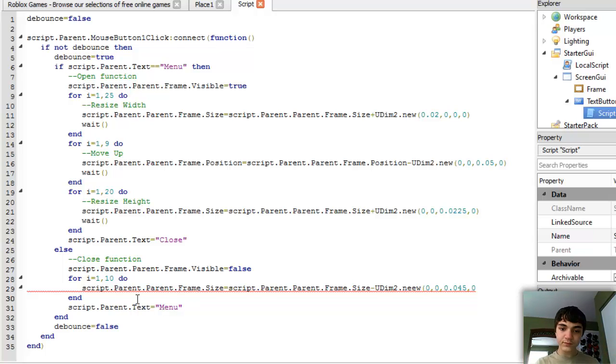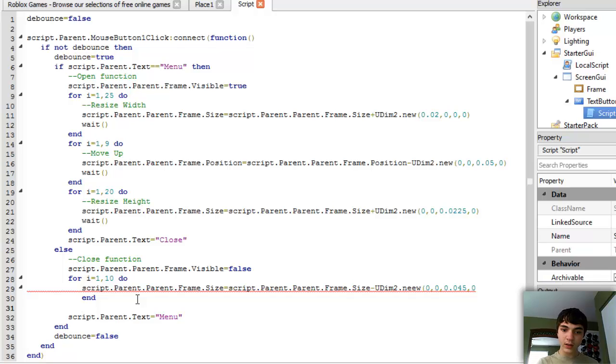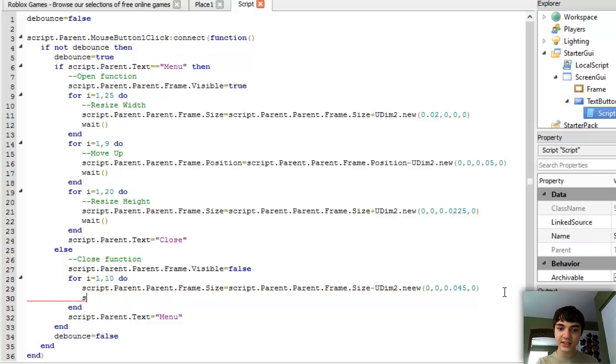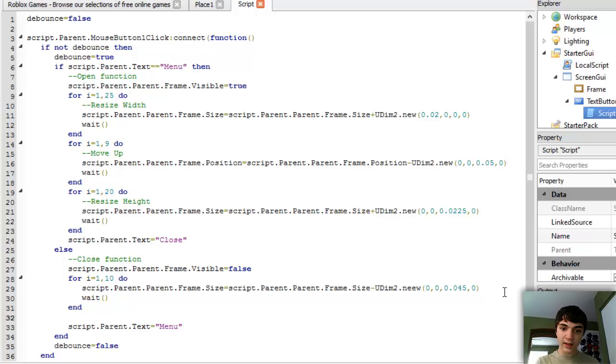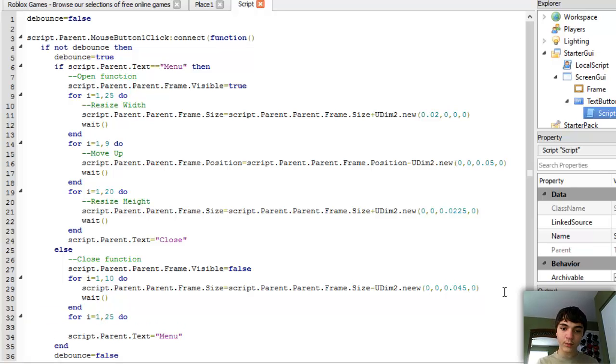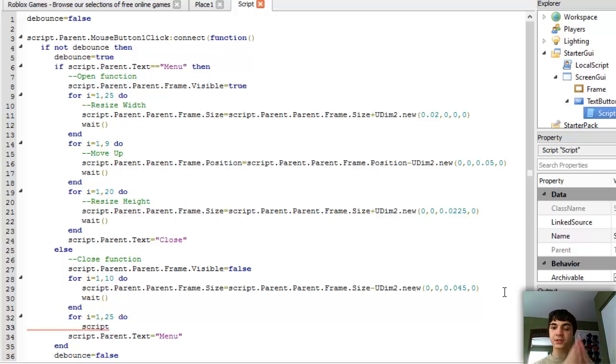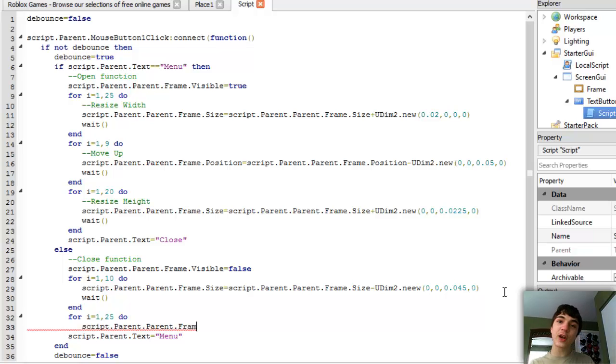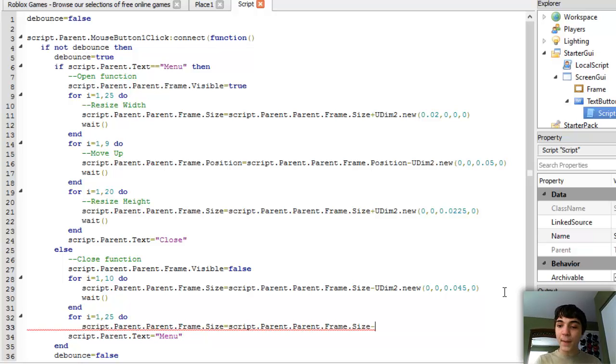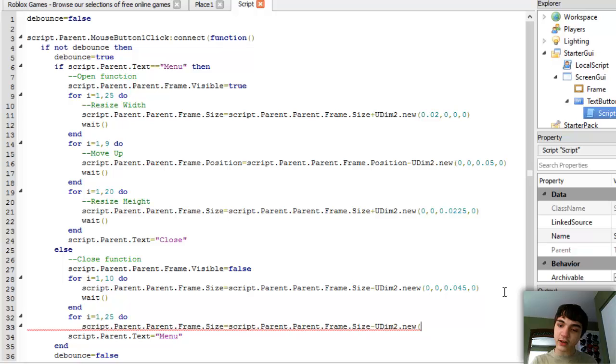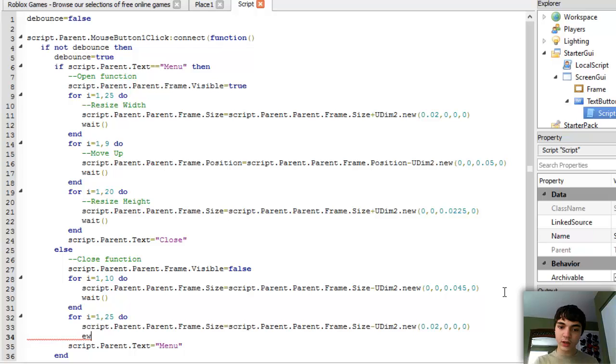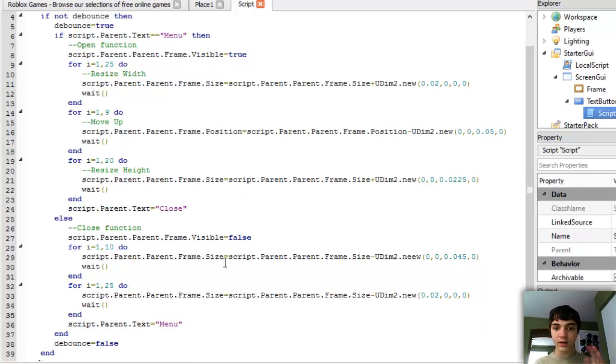And then we're forgetting one very integral part here. First off the parenthesis, and second our wait. And then we're doing another for loop for i equals one. This time we can do 25 do. And this time it's going to be changing the width to be absolutely nothing. So script.parent.parent.frame.size equals script.parent.parent.frame.size minus UDim2.new 0.02, 0, 0, 0. Add our wait and add our end. And now we are good to go.